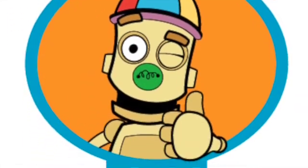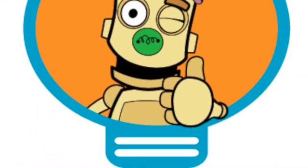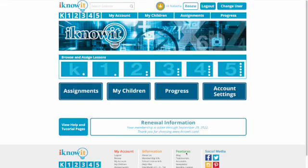Hello everyone! In today's video I am going to review IKnowIt.com. This is a subscription-based online supplemental math program for grades K to 5. I'm going to take you through what it's like on the parent side and then I'll take you through what it's like on the student side.